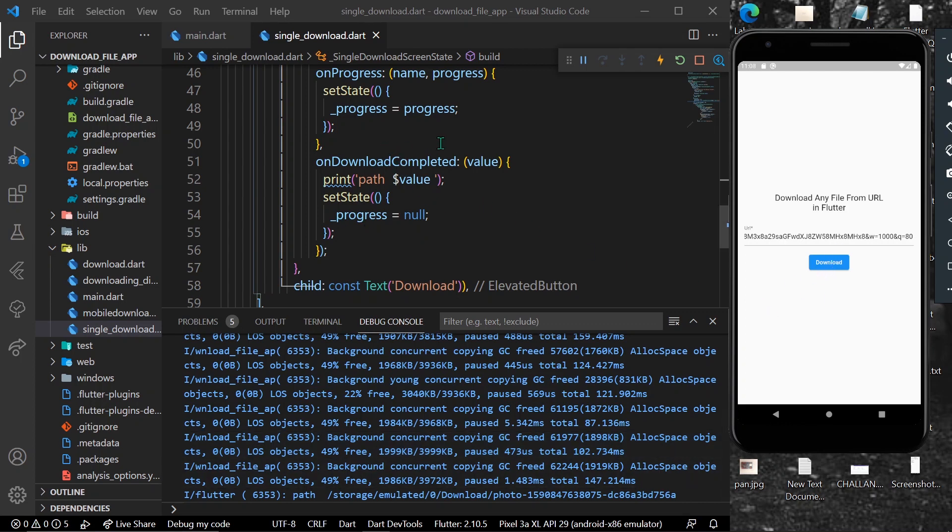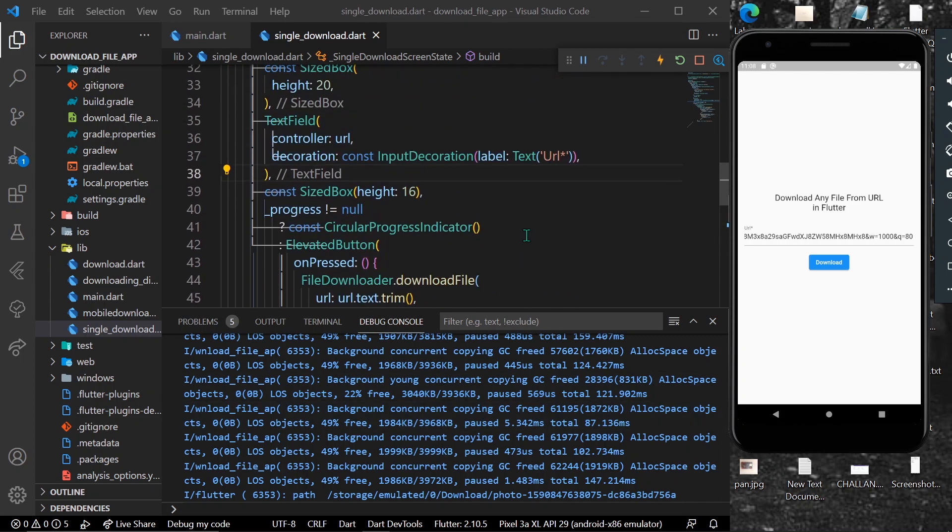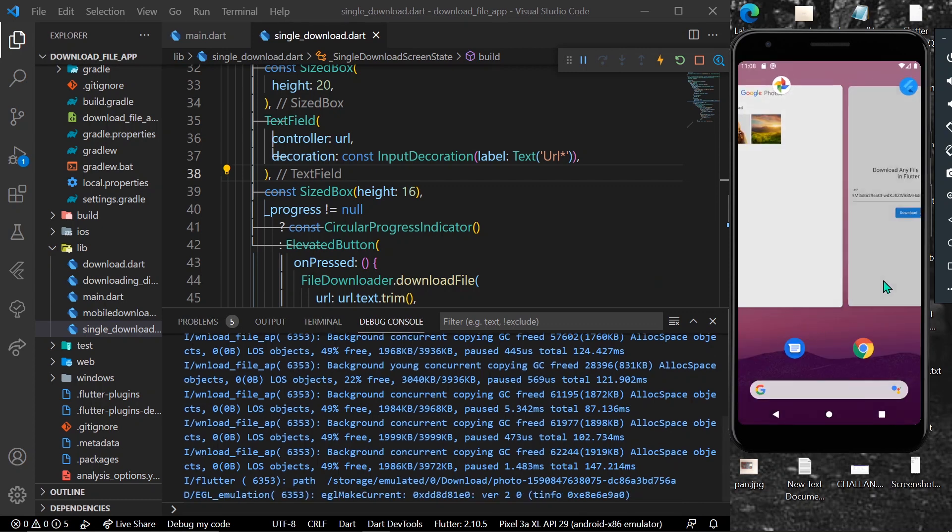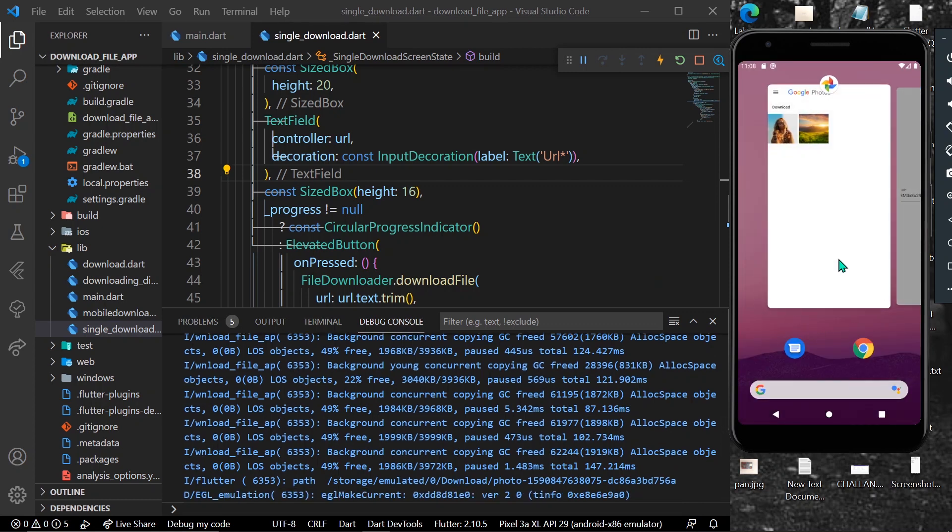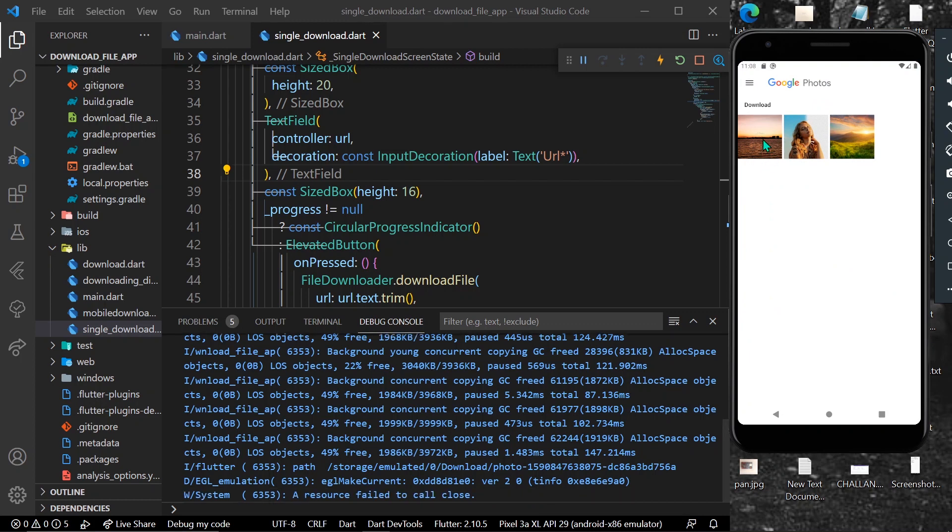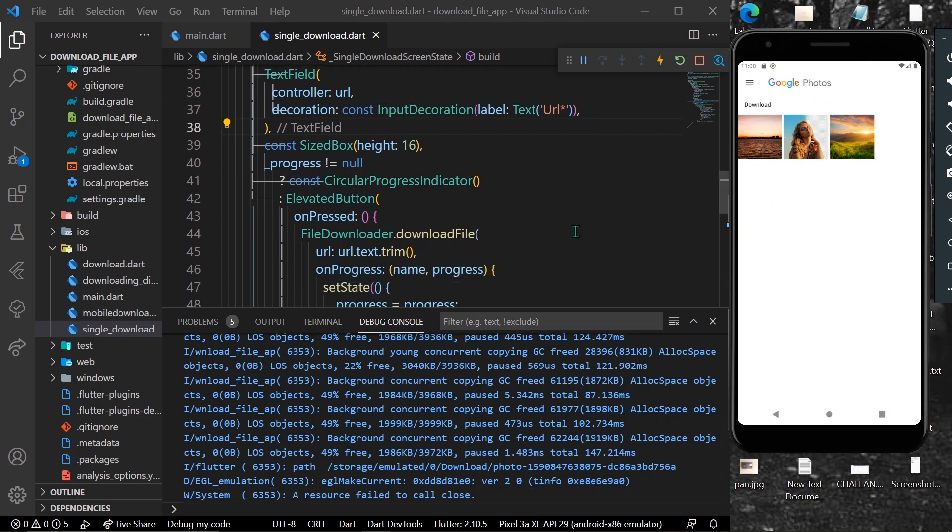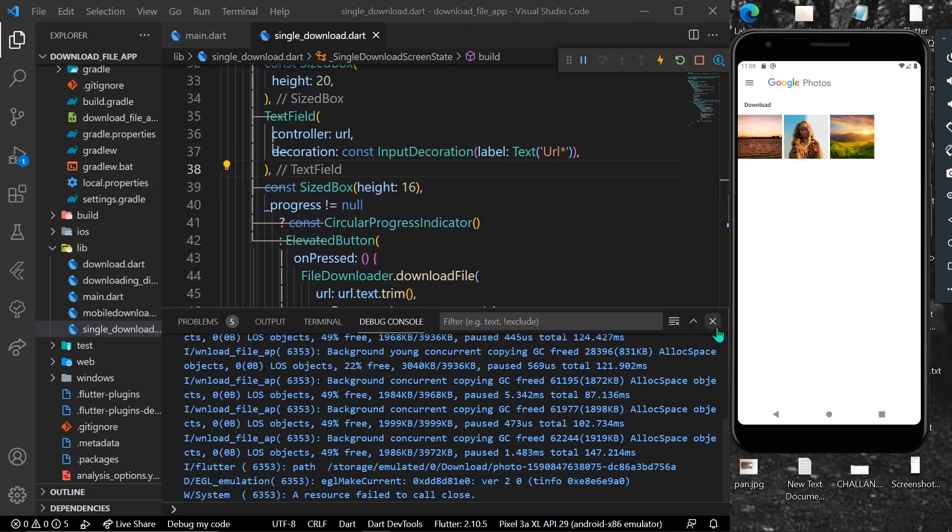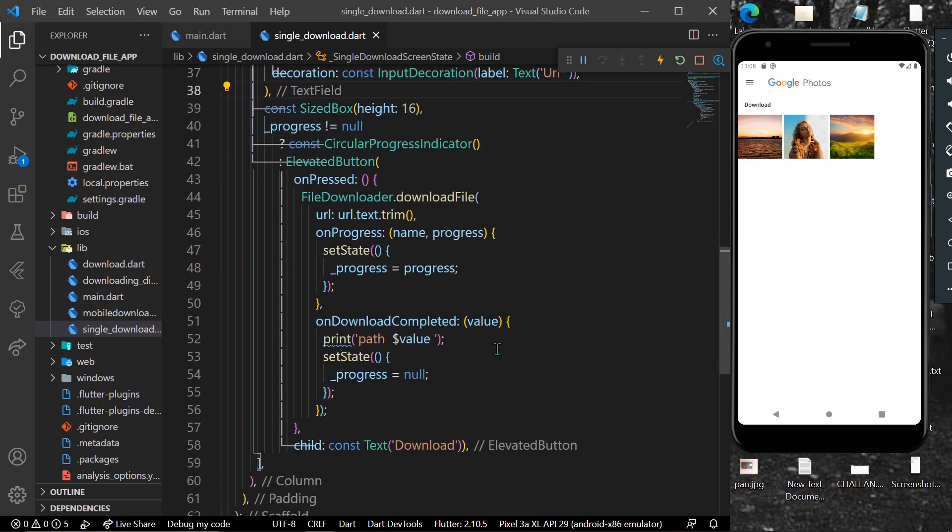Let's go to our gallery and check if we have this file downloaded in our photos. Here we go - as you can see, we have the image in our photos which was downloaded from the URL. This is how you can use this package to download any type of file in your app.